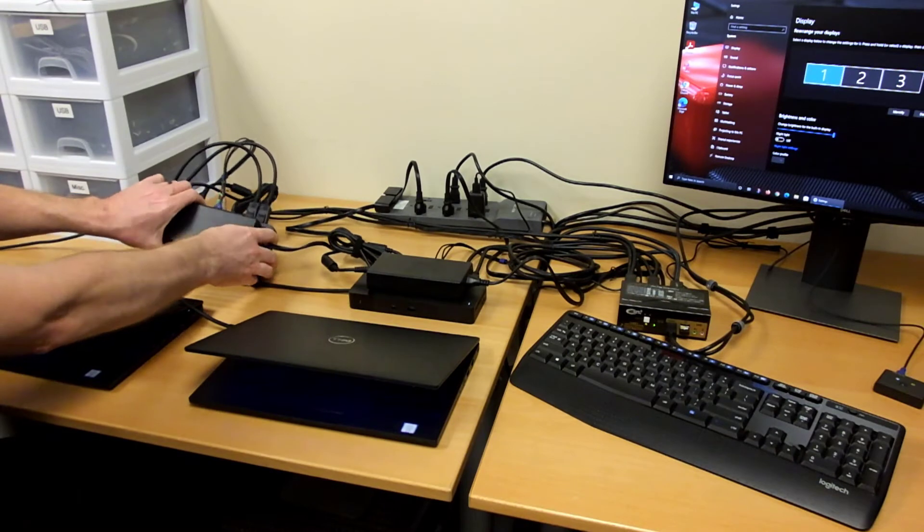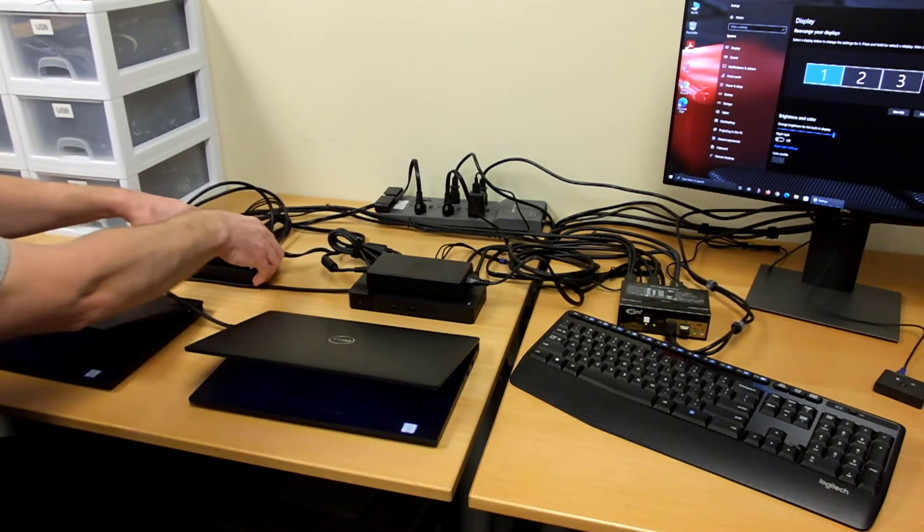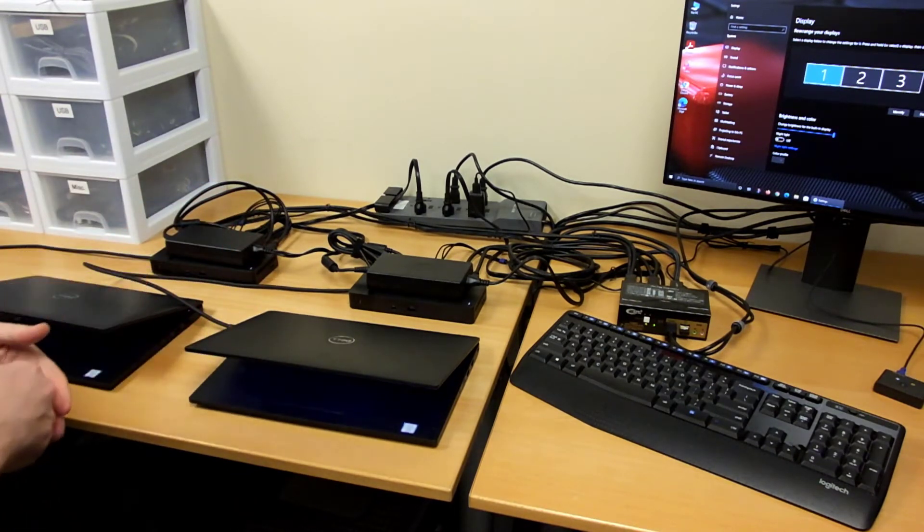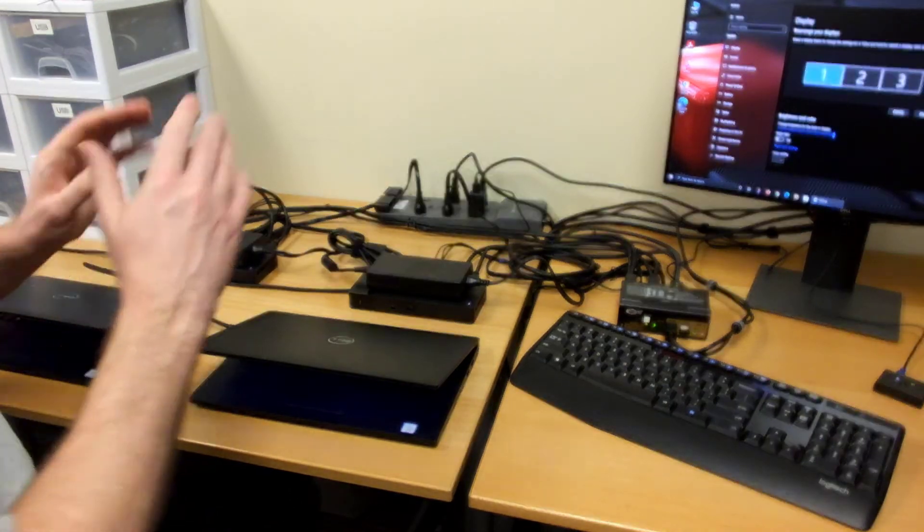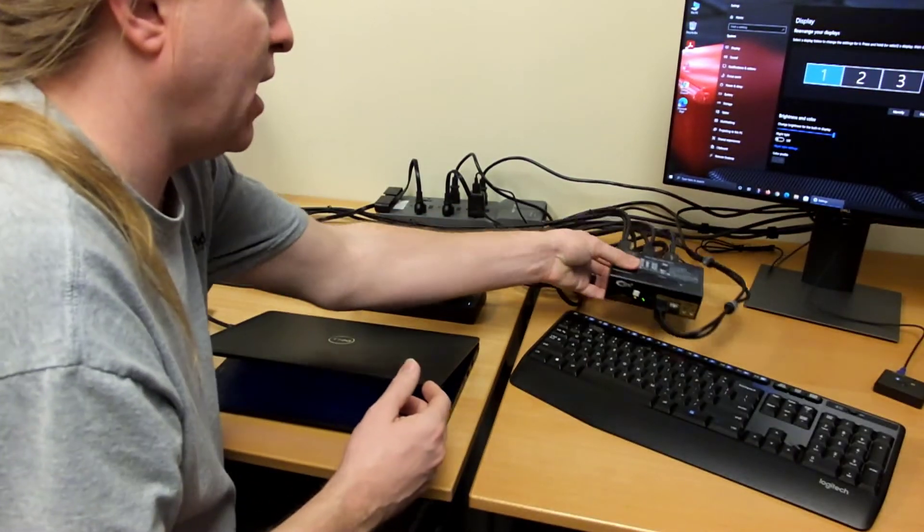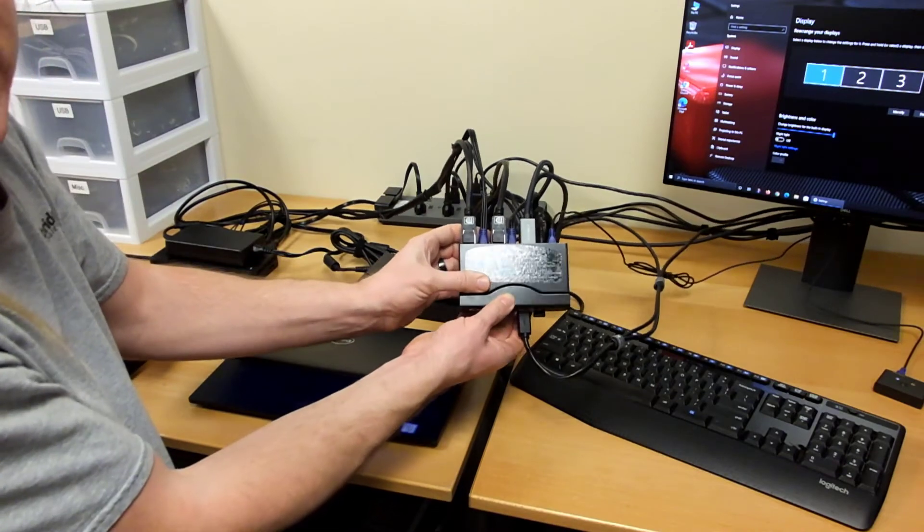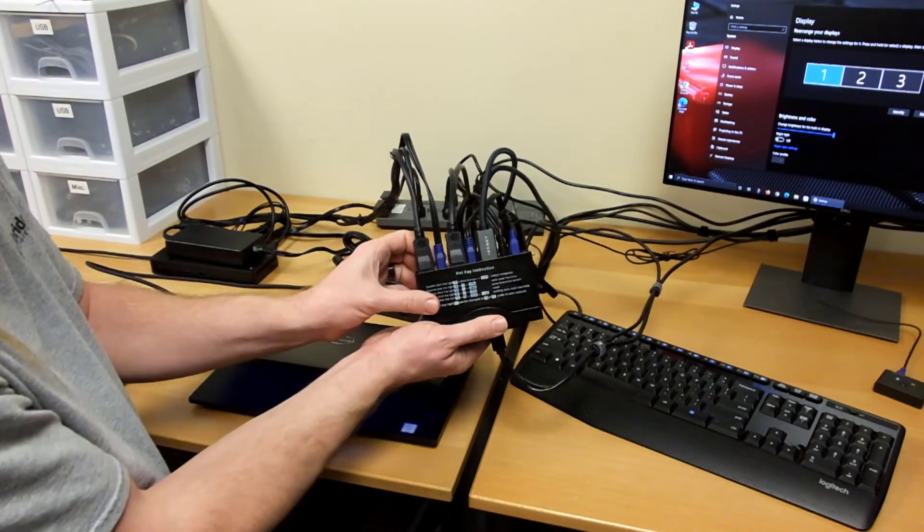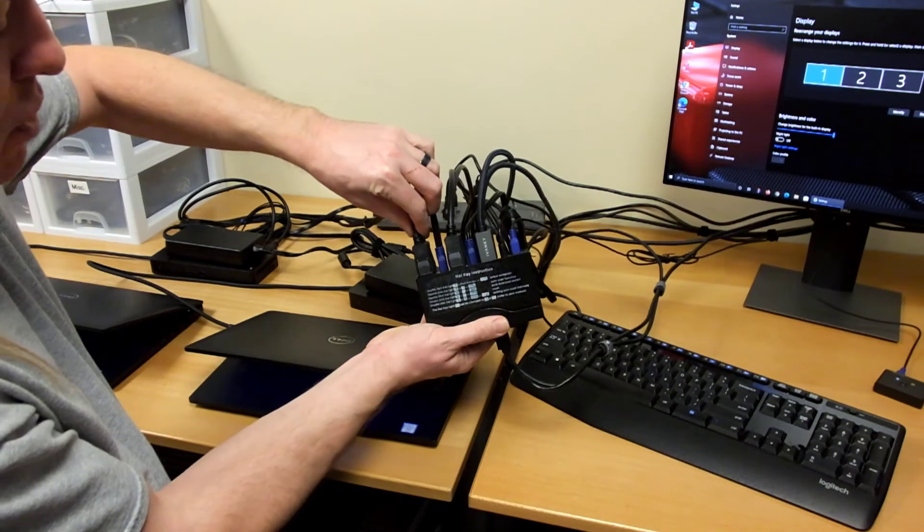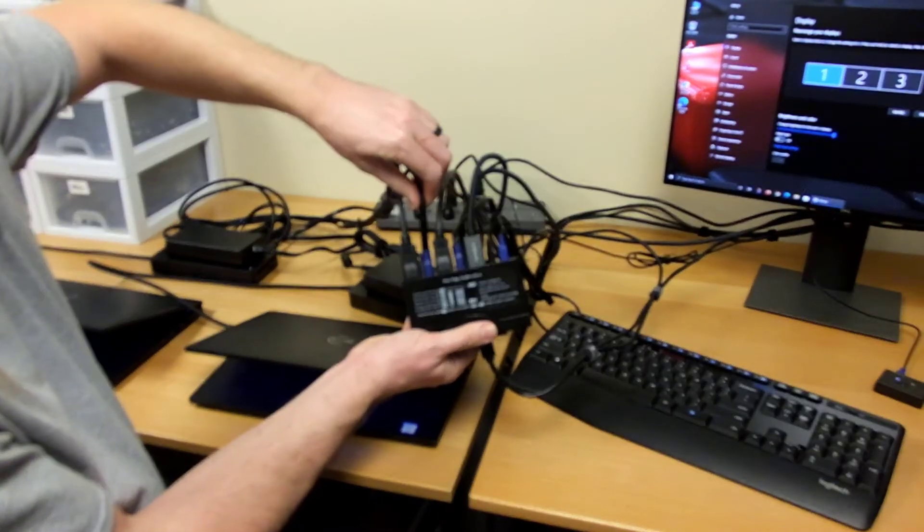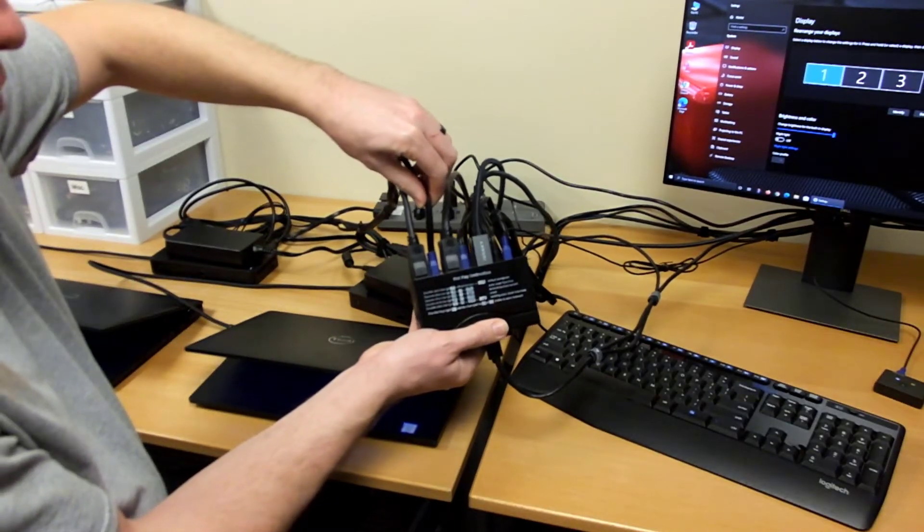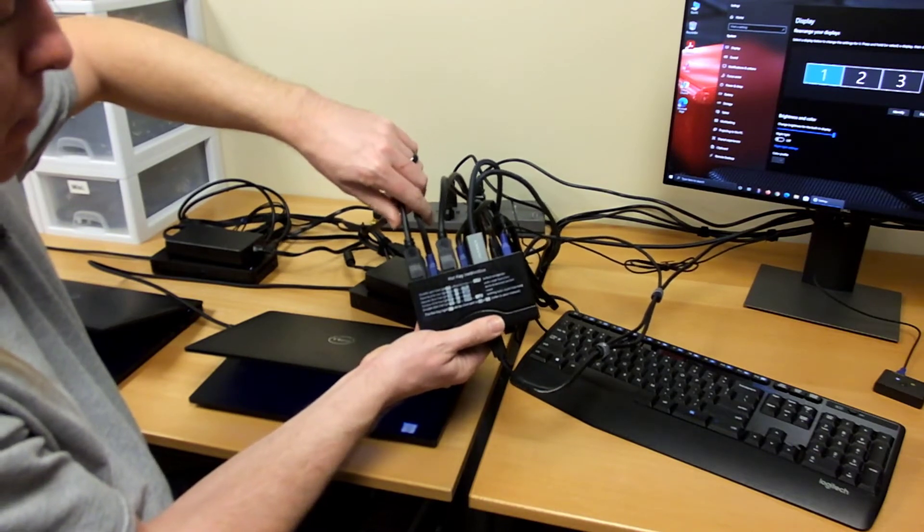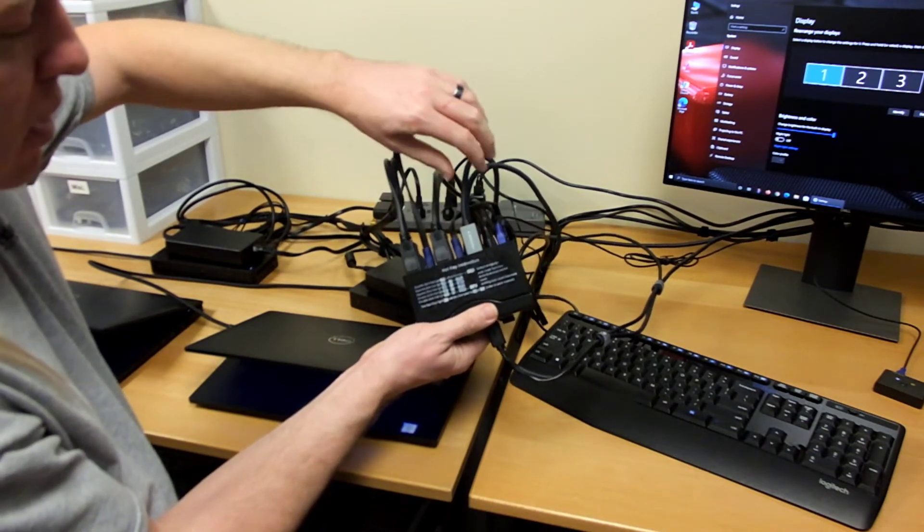Each dock is connected identically and those DisplayPort cables and USB cables go into the back of the CKL KVM switch and you can see those here. There's two DisplayPort cables and the one USB cable for each coming off of each dock. Then here's the second one.